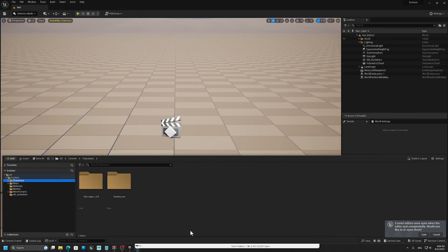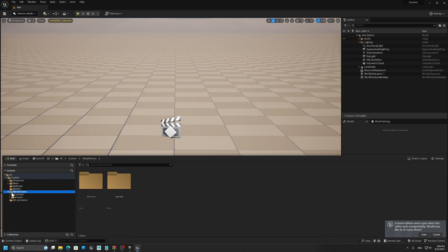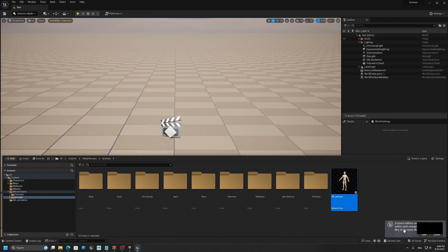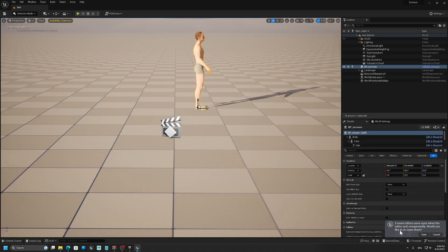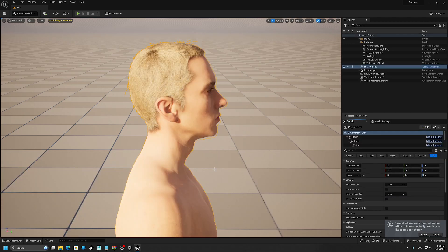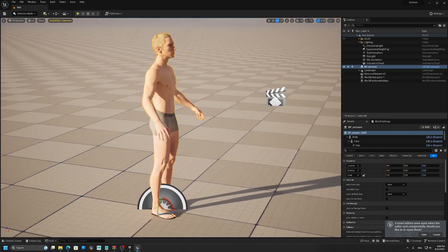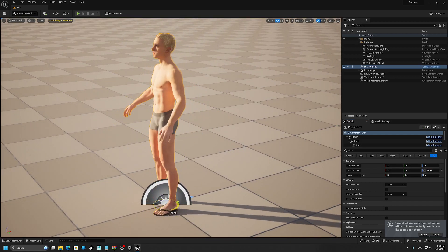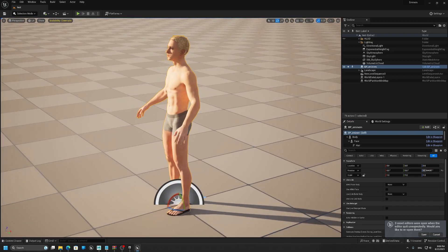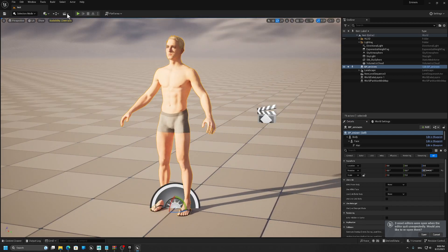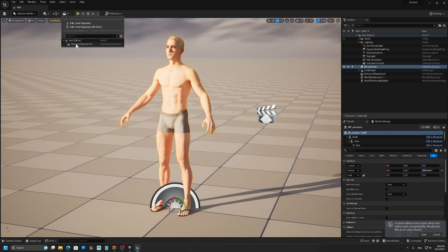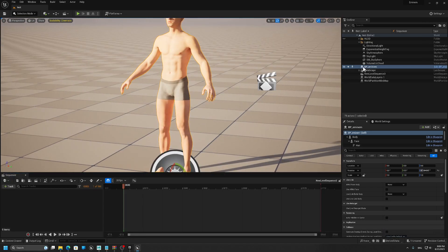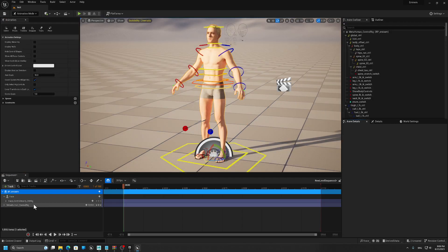We have our metahuman here, and let's add it to sequencer.